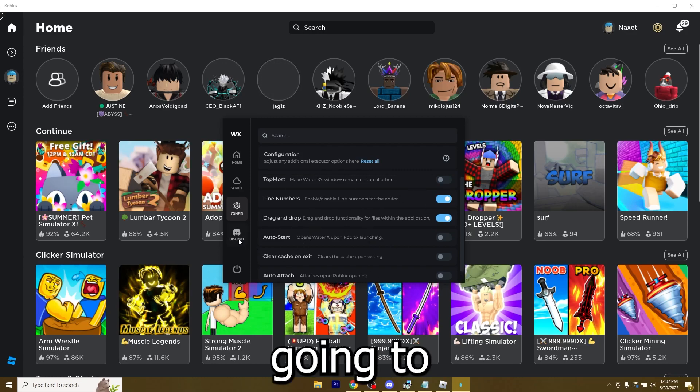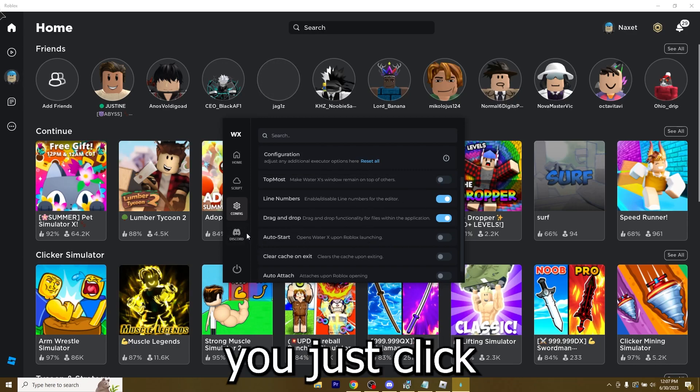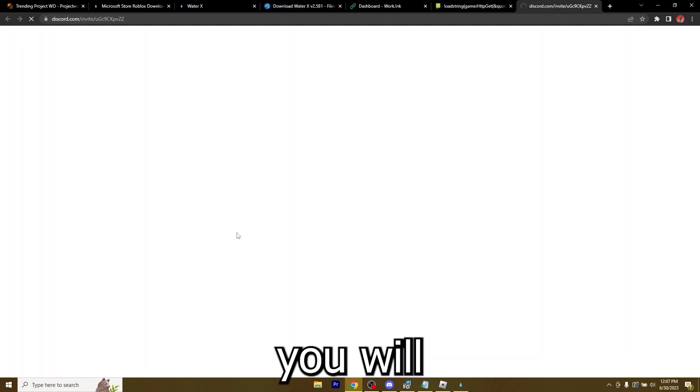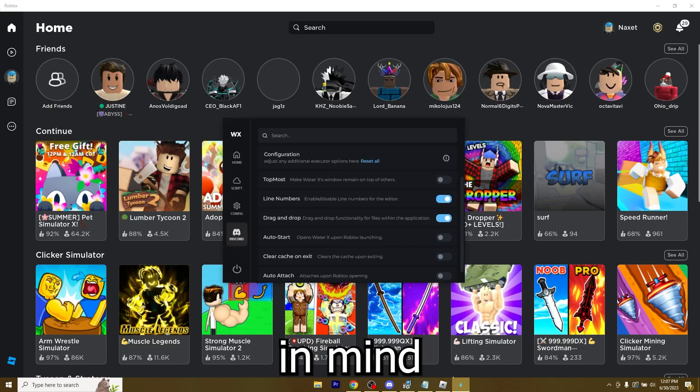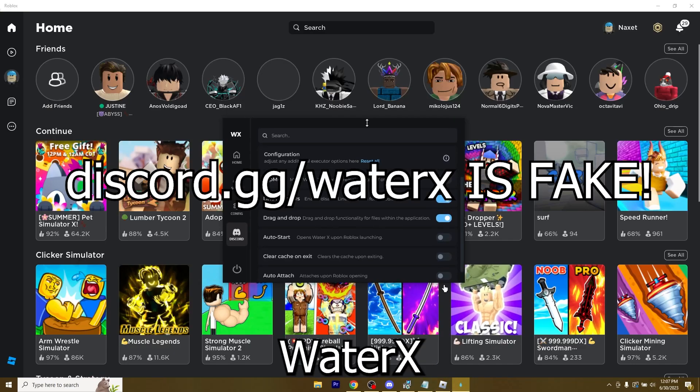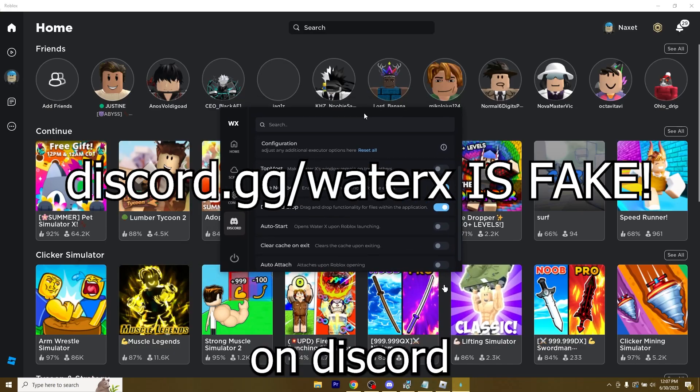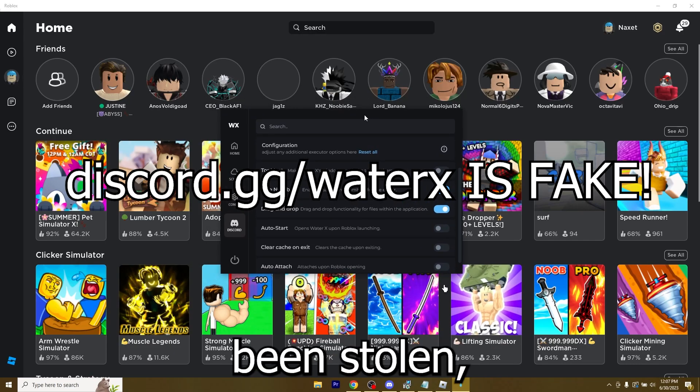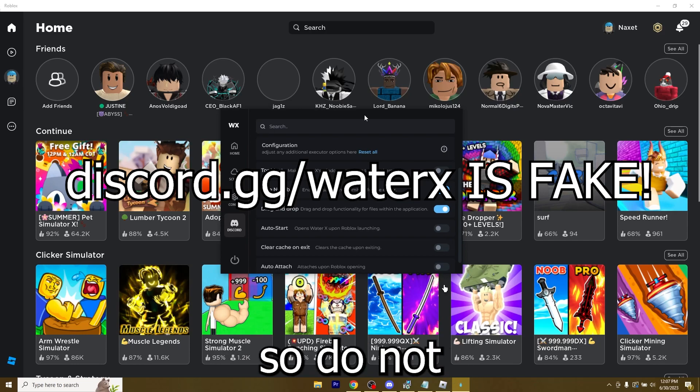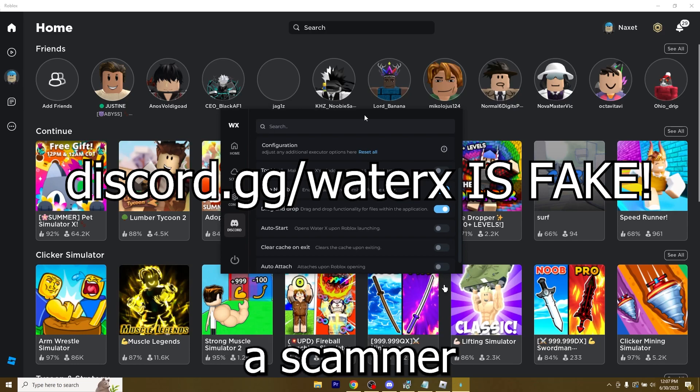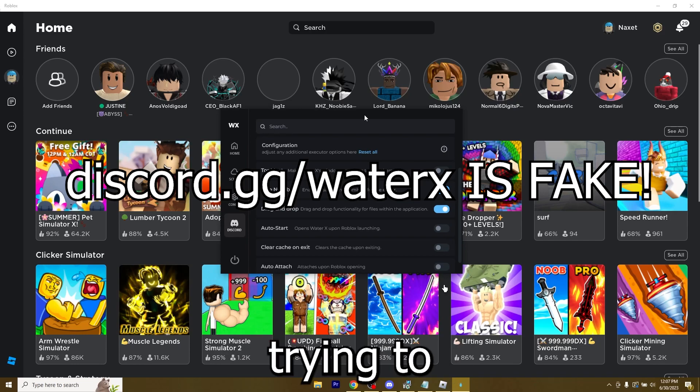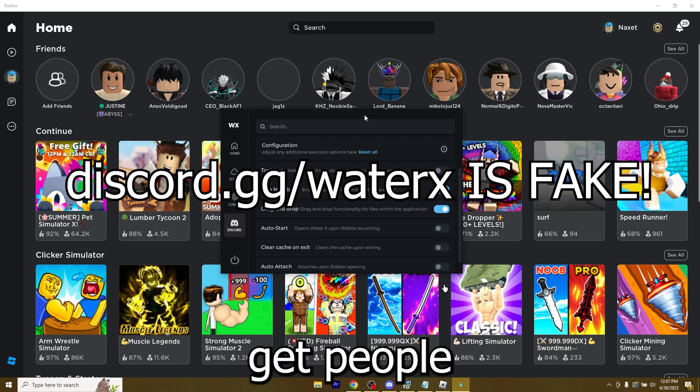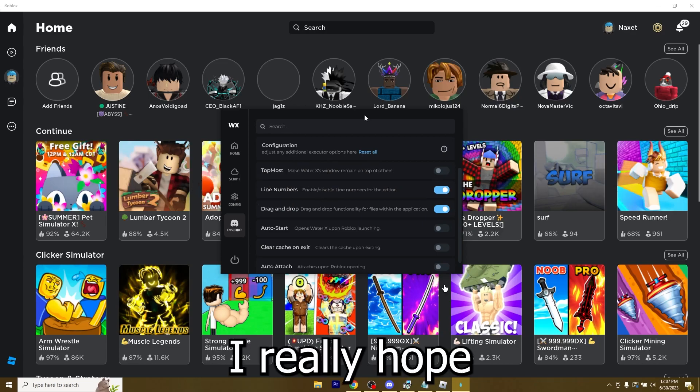The last tab is Discord. Click it and you'll get to our Discord server. Keep in mind that the actual WaterX vanity on Discord has been stolen. Do not join it because it's a scammer trying to get people to his server.